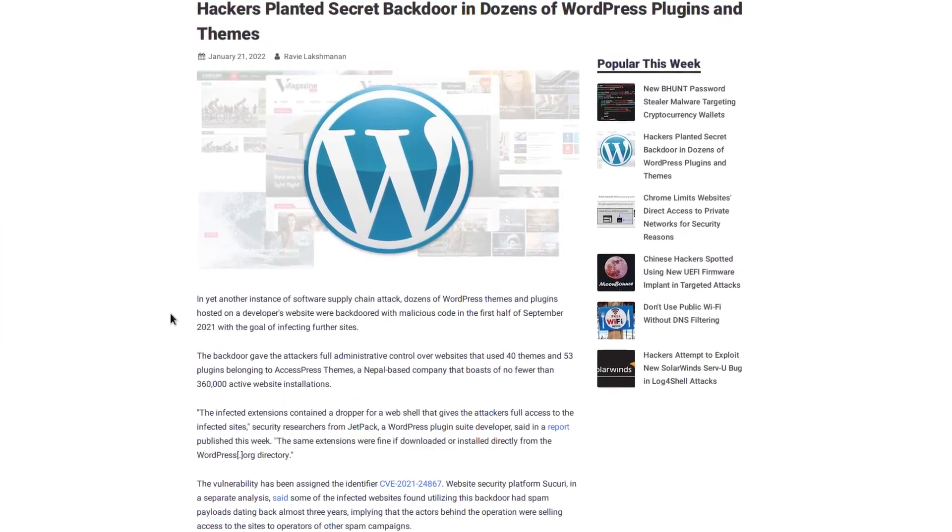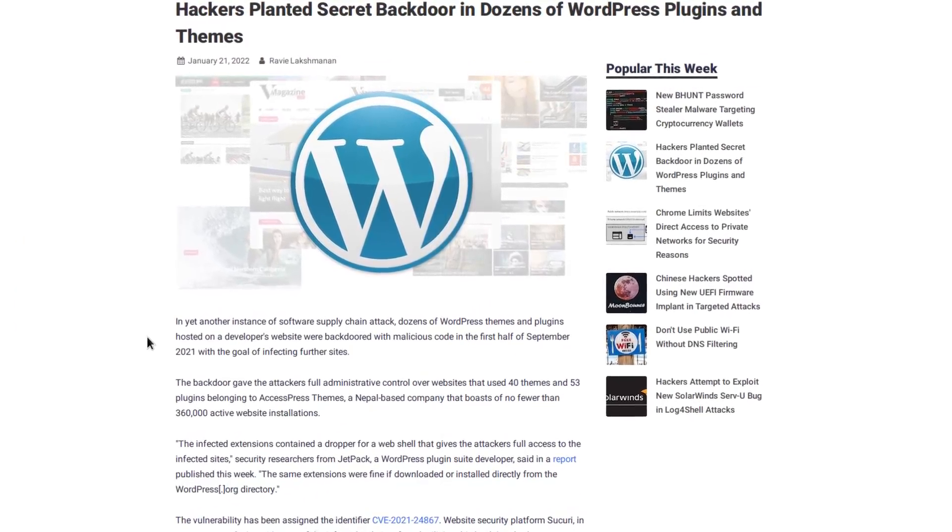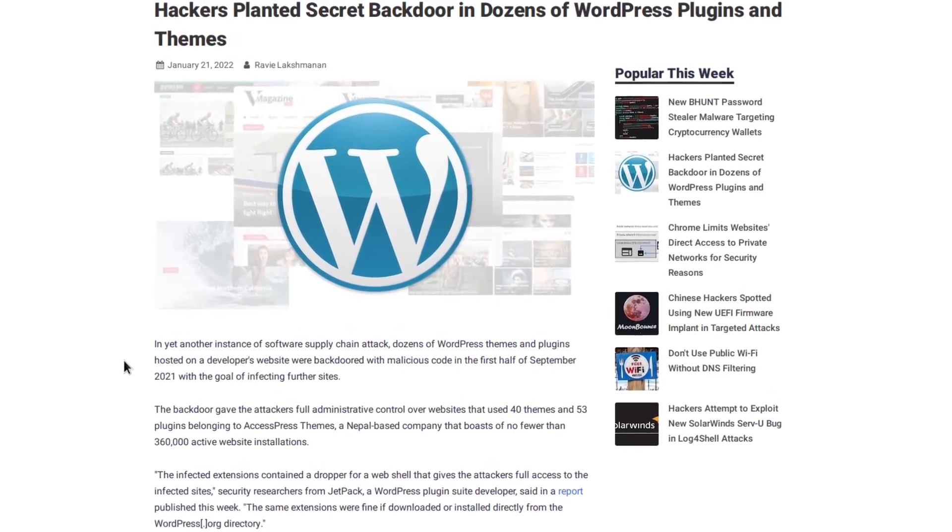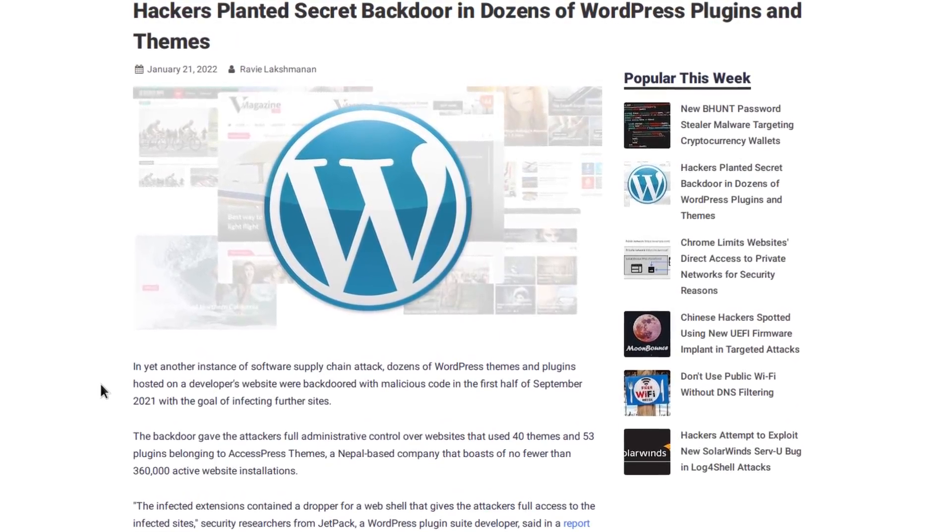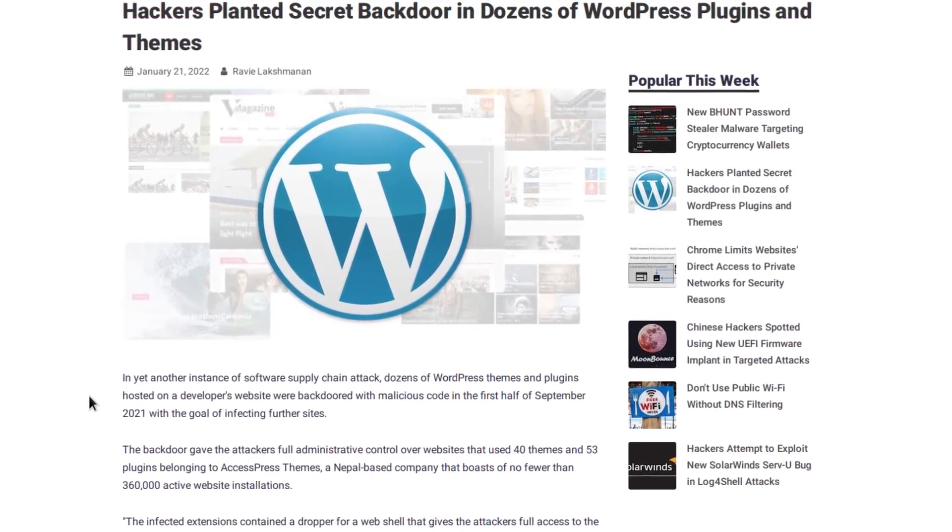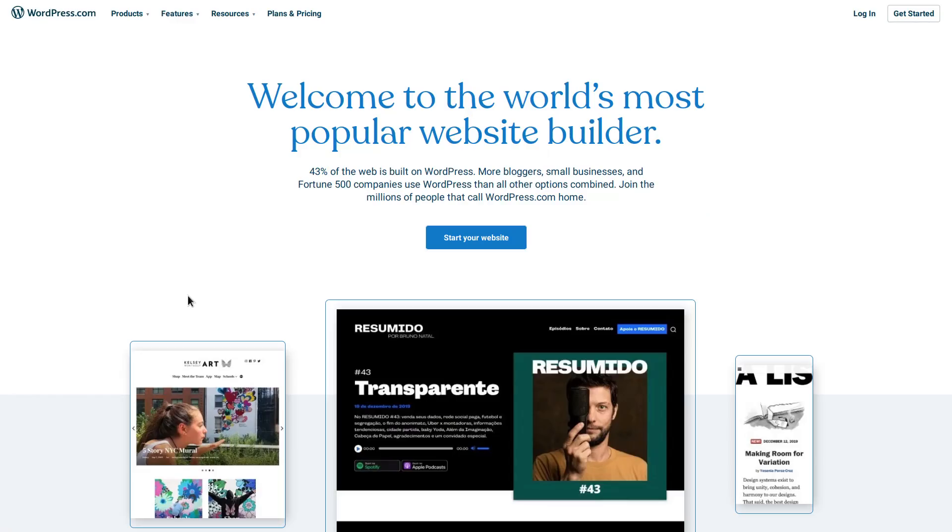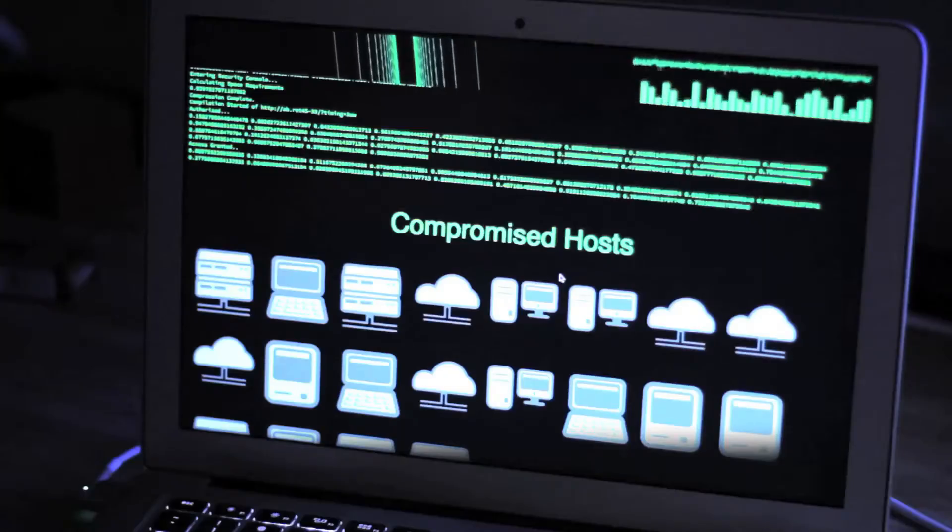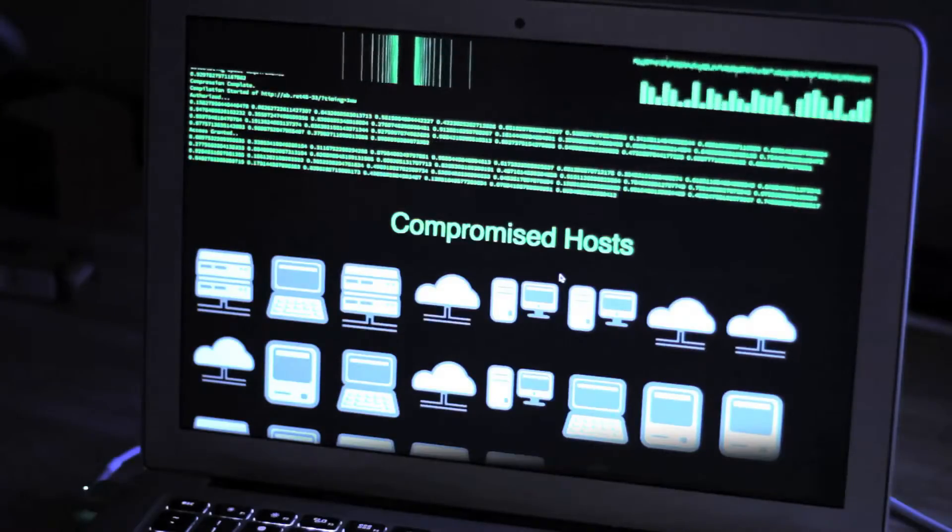We're barely a year into 2022 and already there's been a supply chain attack against WordPress. I honestly thought that it would take a little bit longer for the world's most popular website builder to have some kind of major security problem.